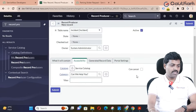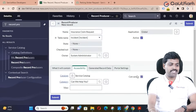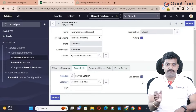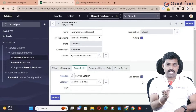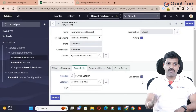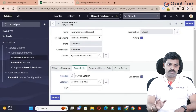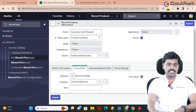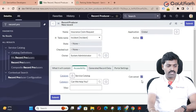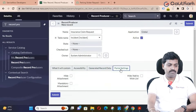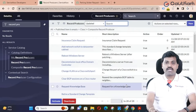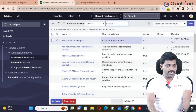There is a cancel button option. If you enable the checkbox, the cancel button will be shown to your customer by default. The 'Generated Record,' 'Data,' and 'Portal Settings' tabs — leave those alone for now. Click Submit. The record producer has been successfully created.